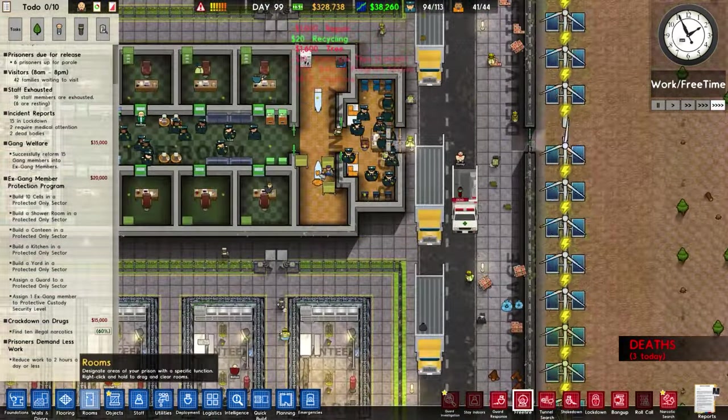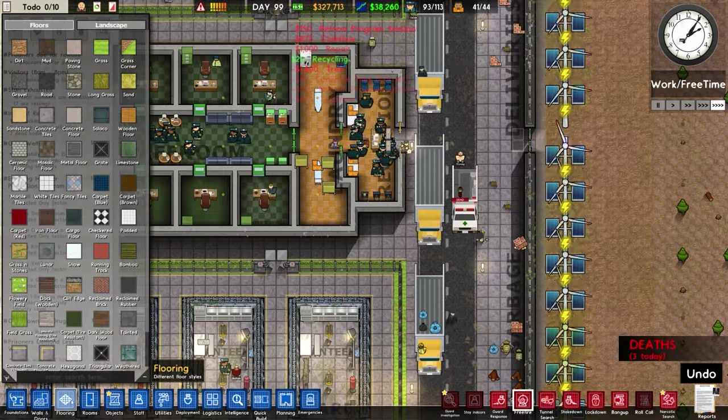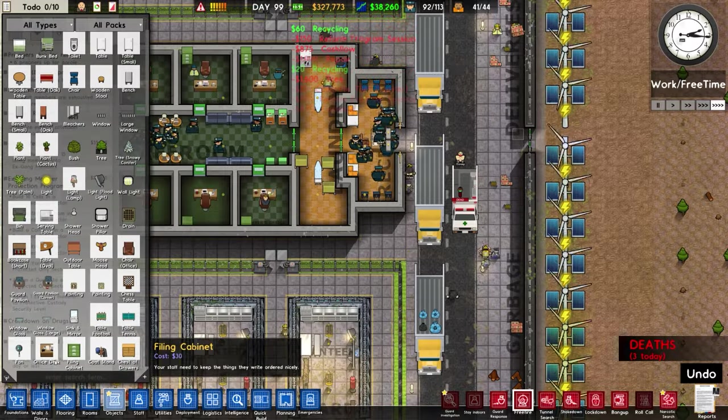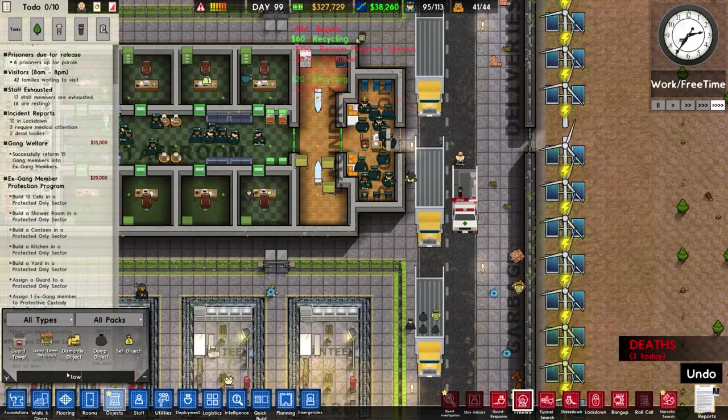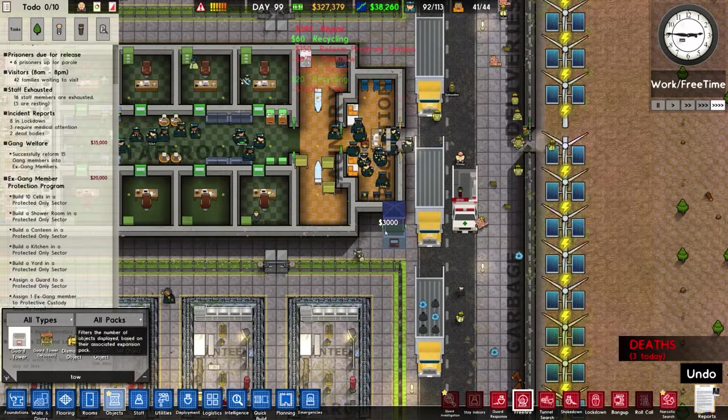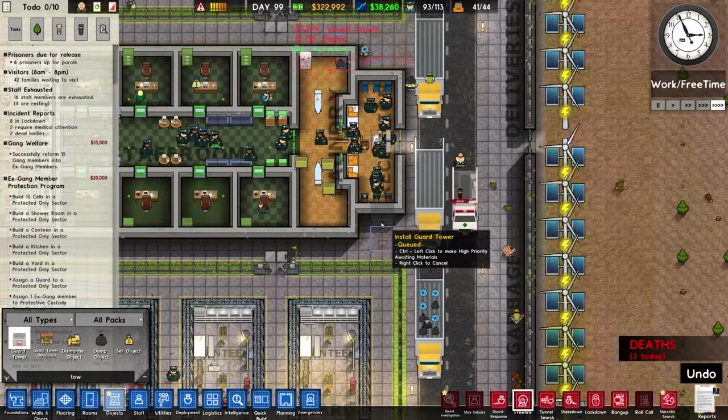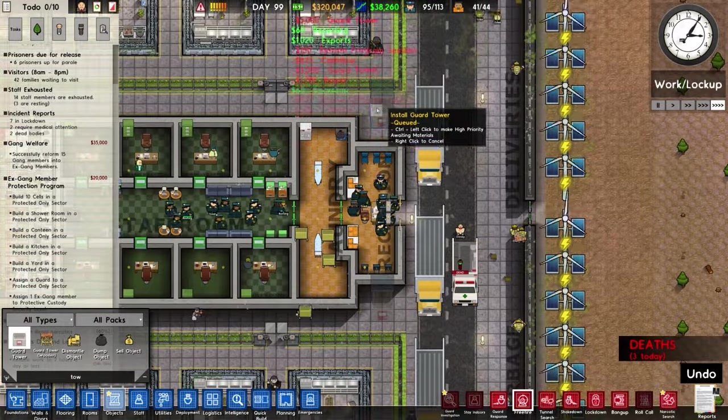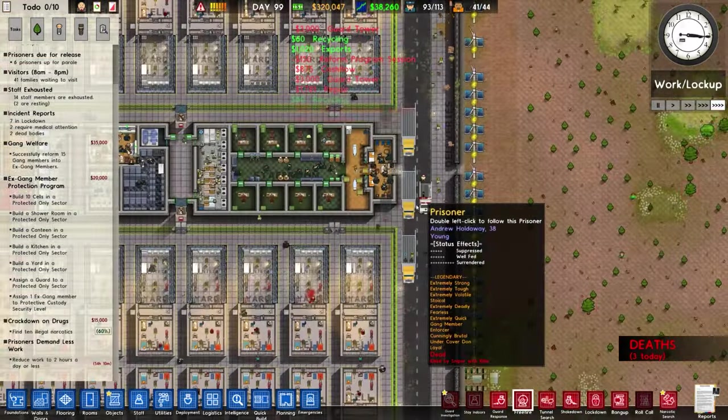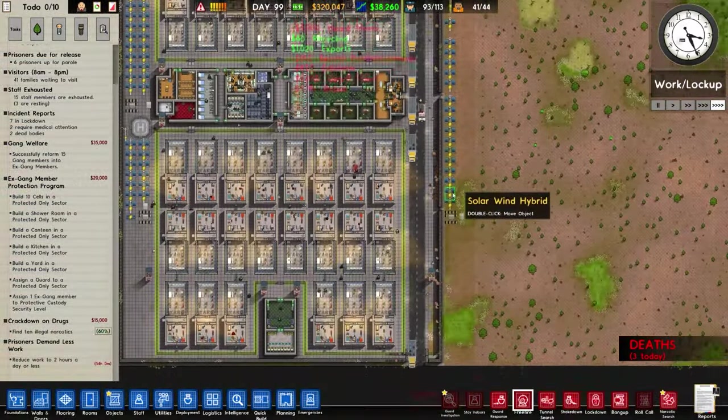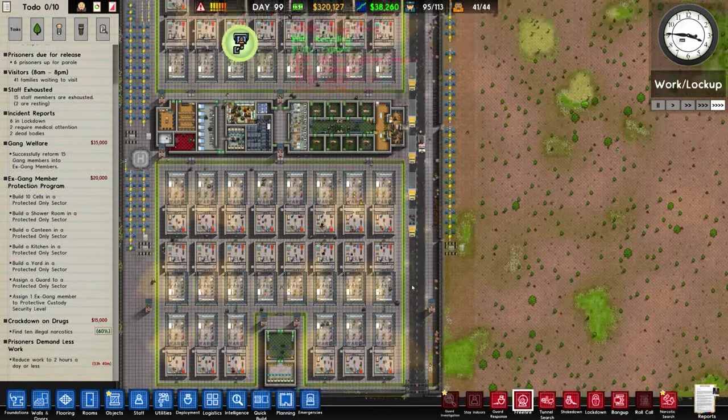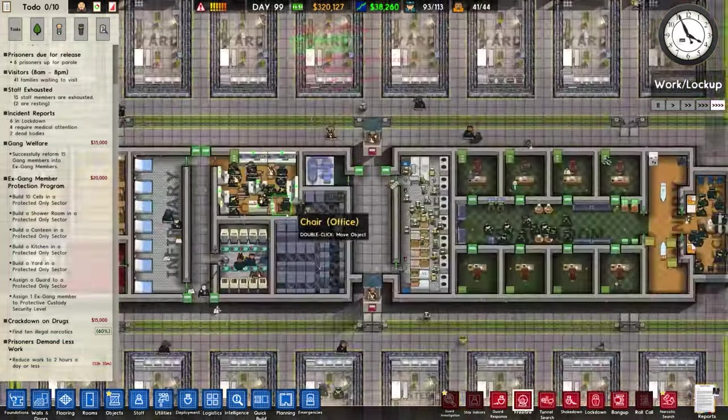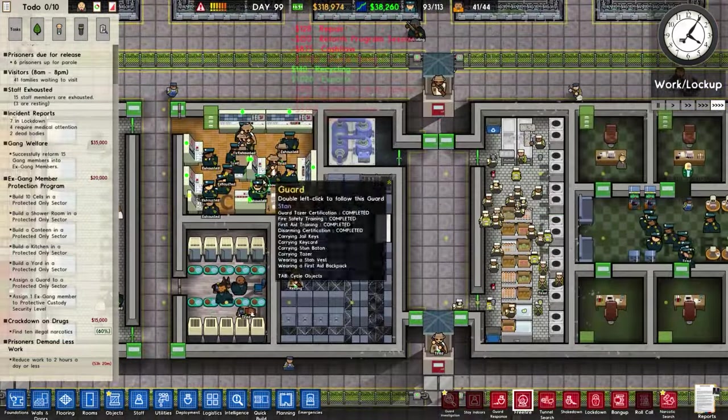I was gonna put some sniper towers here and I think I will actually do that. So let's go with guard tower. I call them sniper towers because that's where the snipers often sit in them. So there we are. Those are now in. I think we have enough.